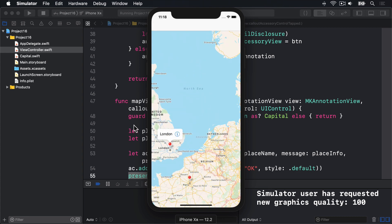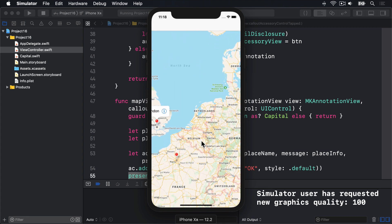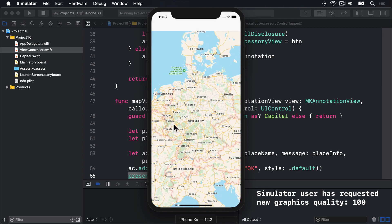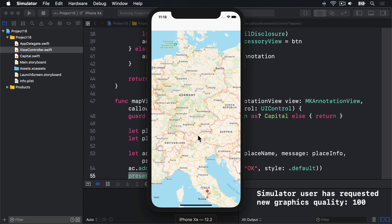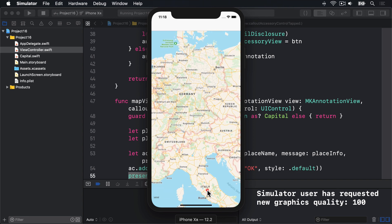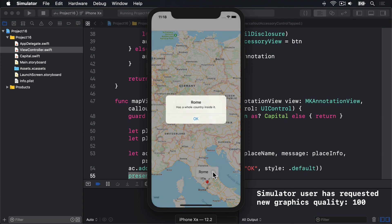Let's go across to Rome. Down here somewhere. There we go. I will tap Rome. Press the I button. Fantastic.